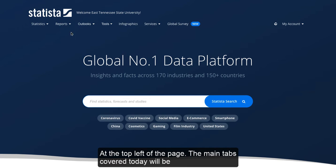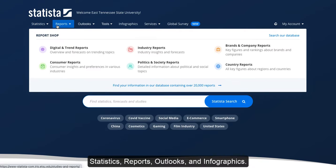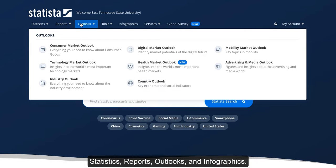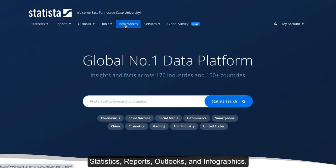The main tabs covered today will be Statistics, Reports, Outlooks, and Infographics.